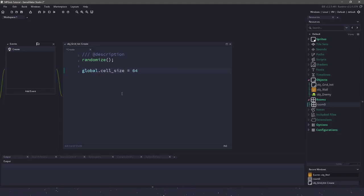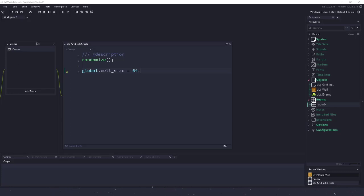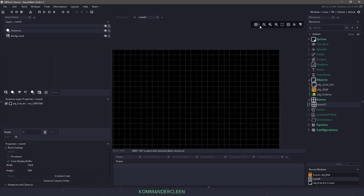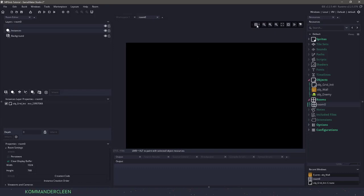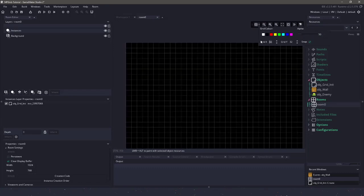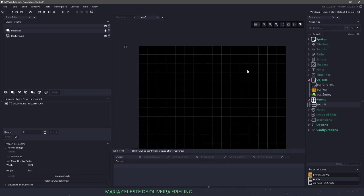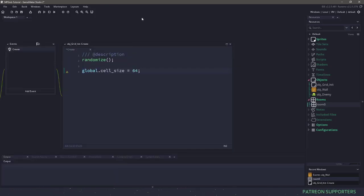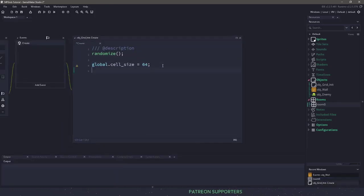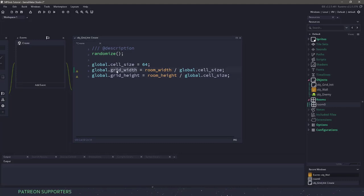So we'll say a global variable called cell size and we're going to set this to 64. Then we need to figure out the width and height of the grid. If we take a look at the room, I have this grid turned on and I set my cell size to 64 by 64 — this is what we're trying to accomplish. We need to know how many cells are from left to right and top to bottom. We can do that with a simple math function: get the cells from left to right using room width divided by 64, which is our cell size.